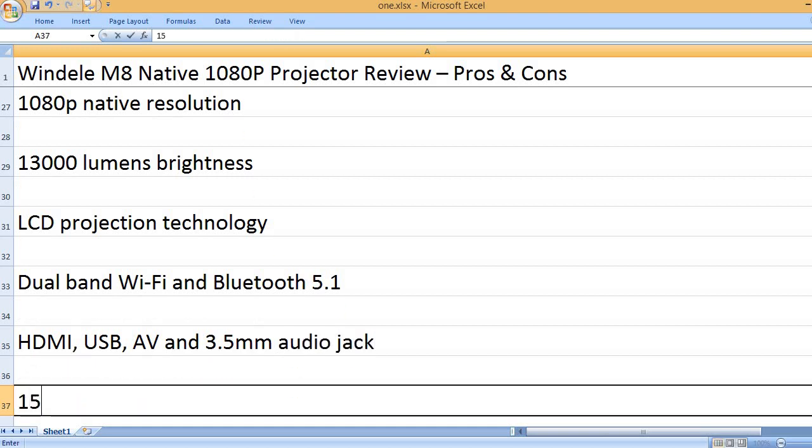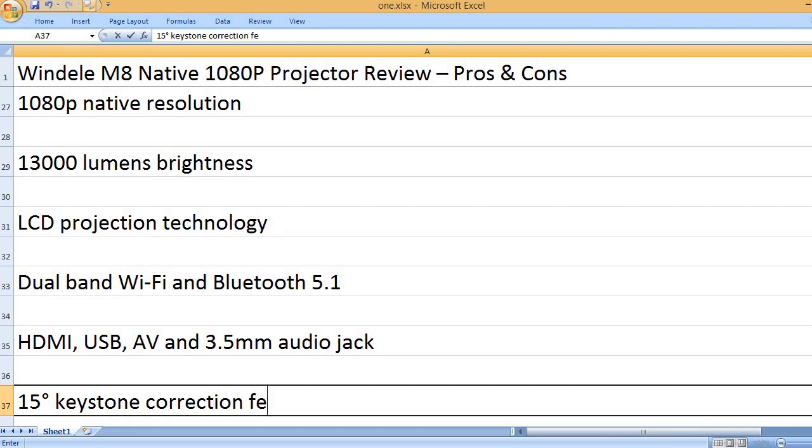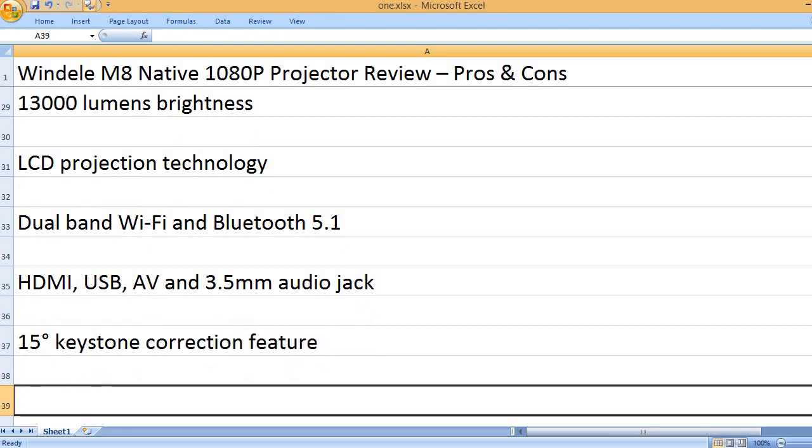HDMI, USB, AV, and 3.5mm audio jack. 15 degrees keystone correction feature.